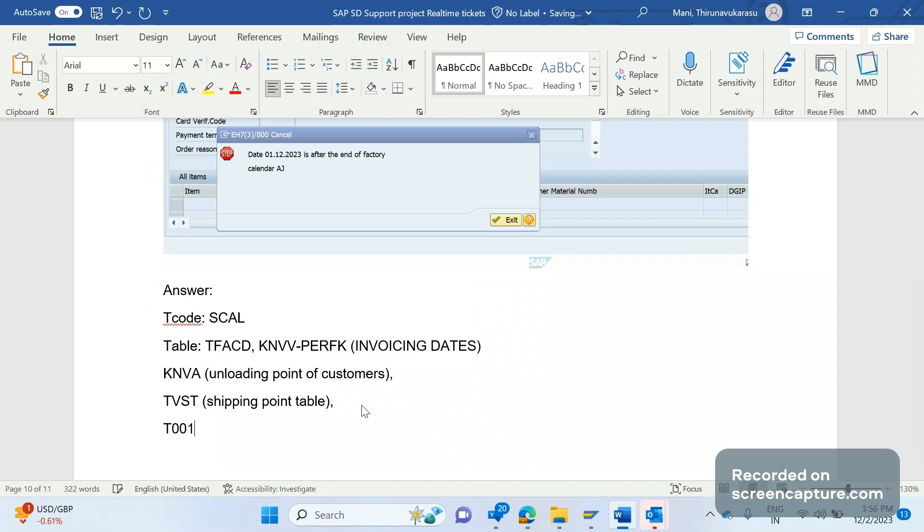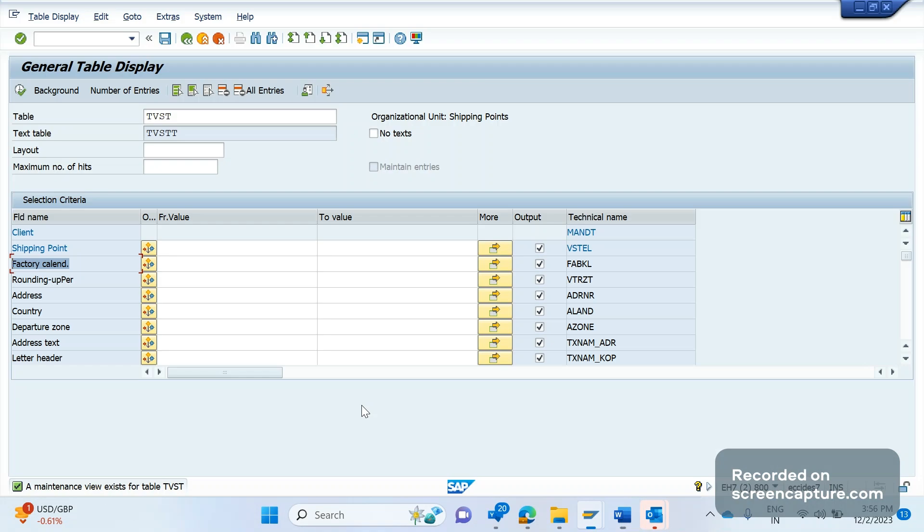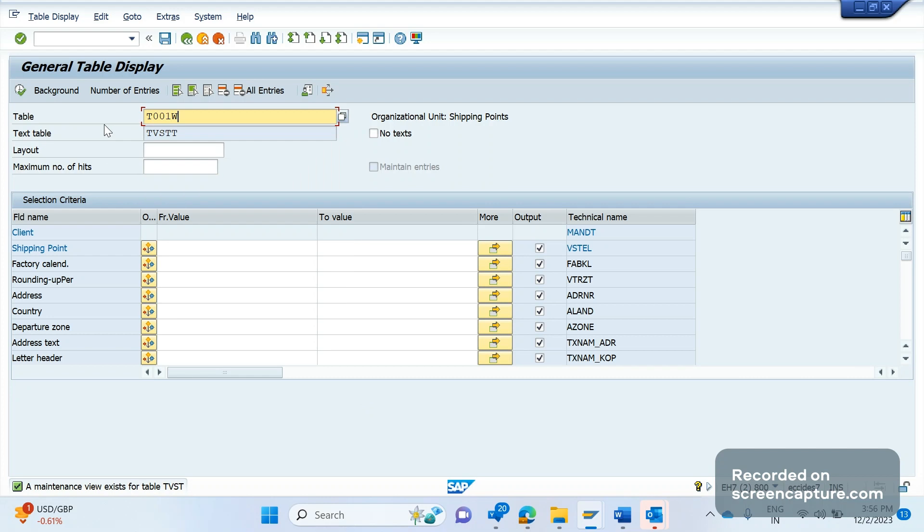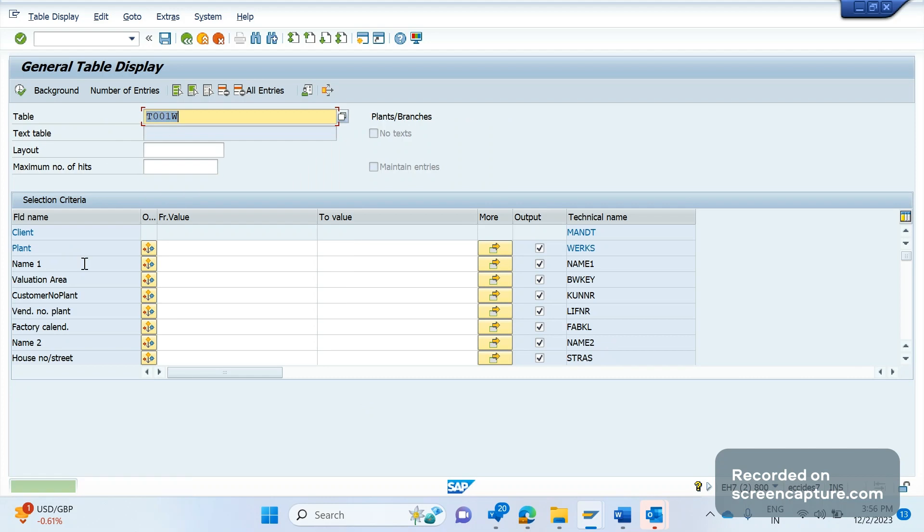So here also we are assigning the factory calendar, right? And plant level also we are assigning the factory calendar. The table is T001W. Let me open the table T001W. See, here also I see the factory calendar information, right?